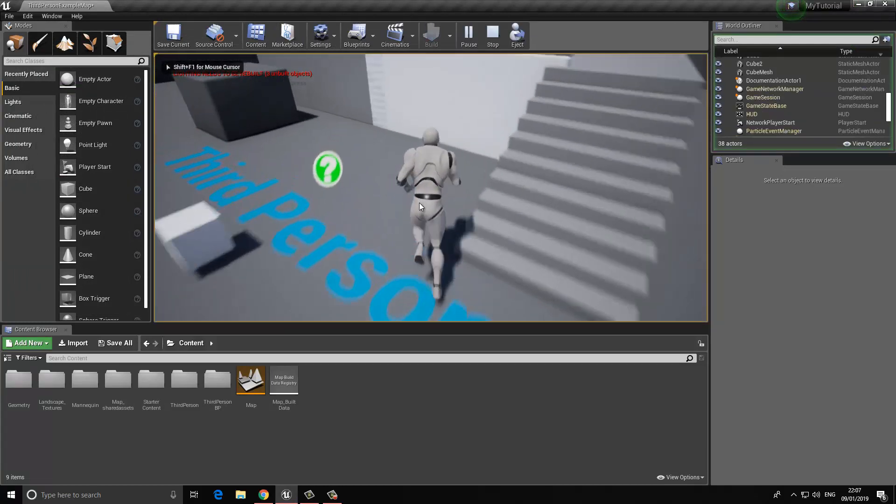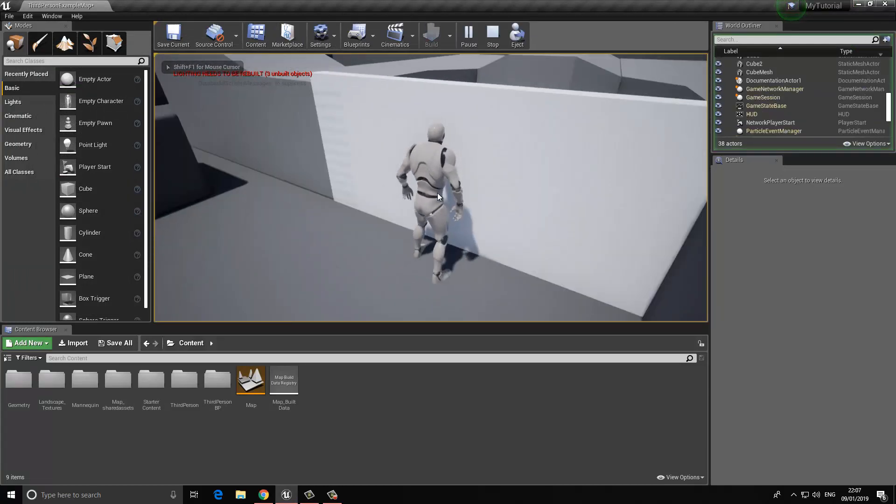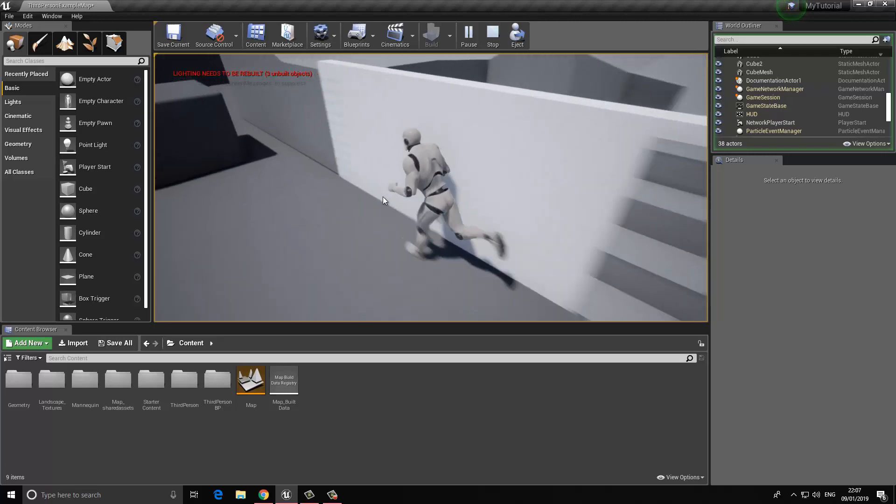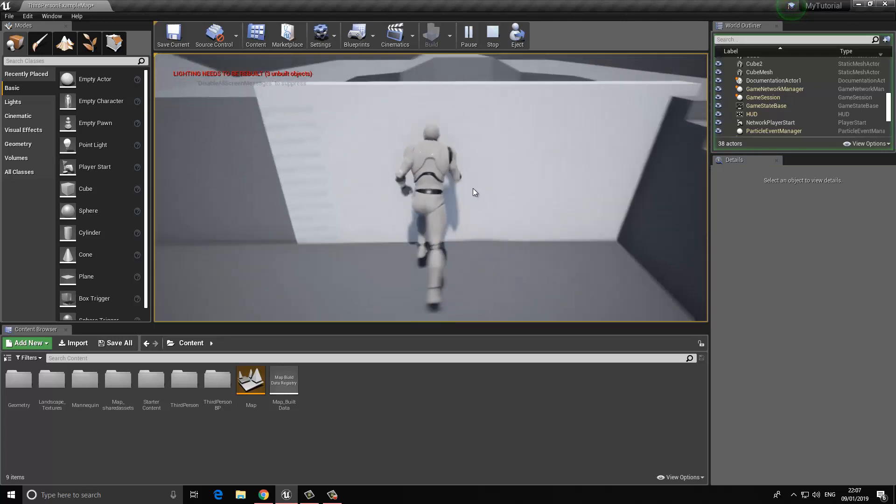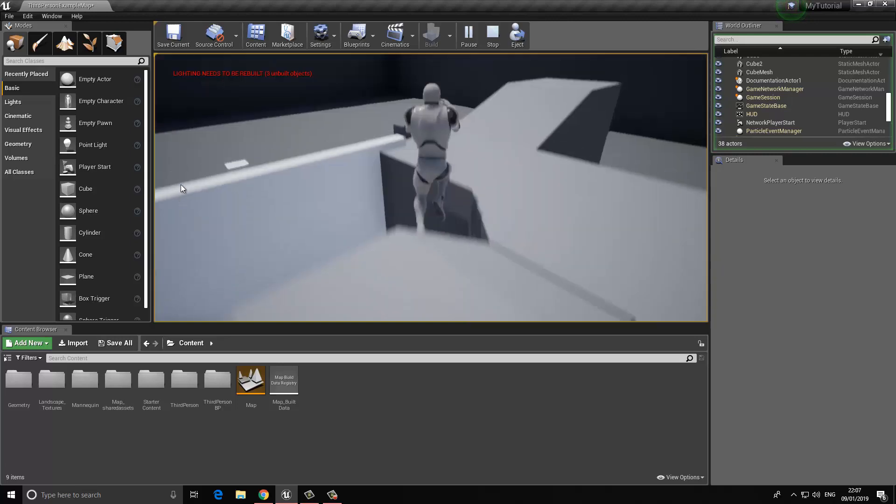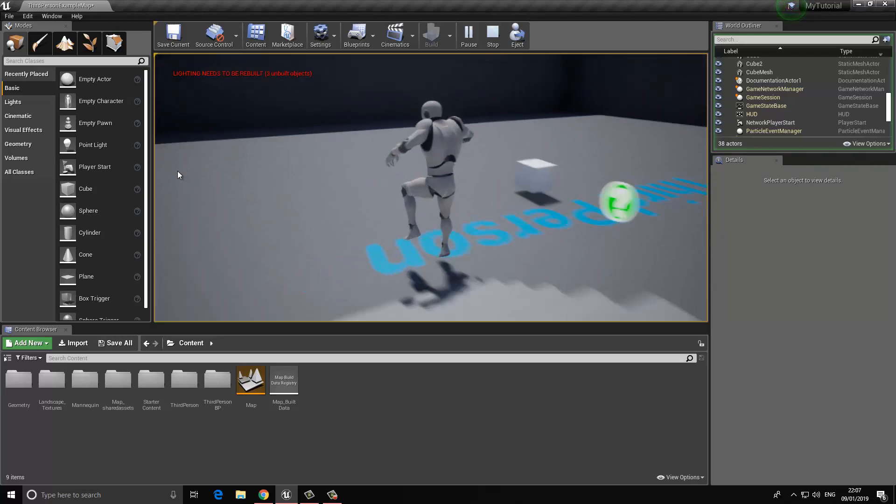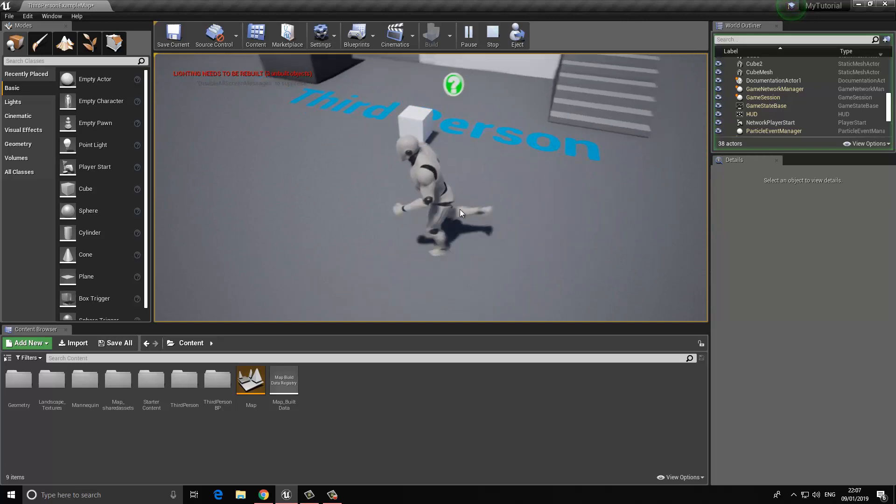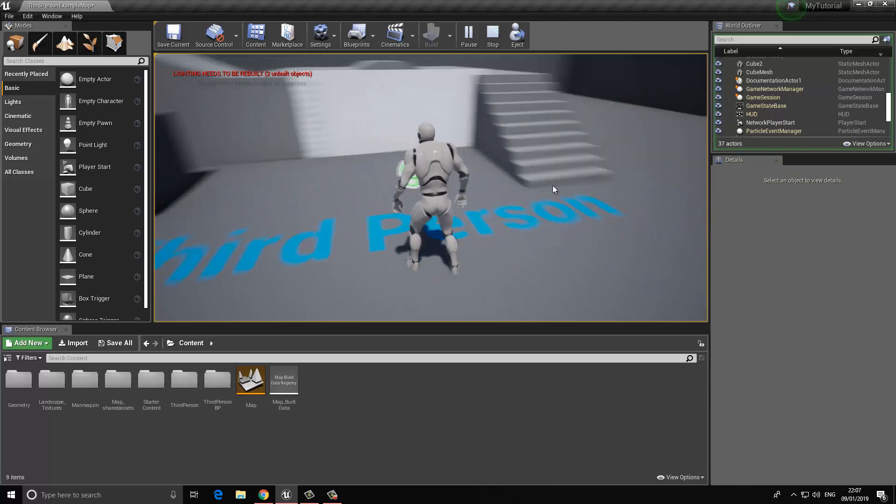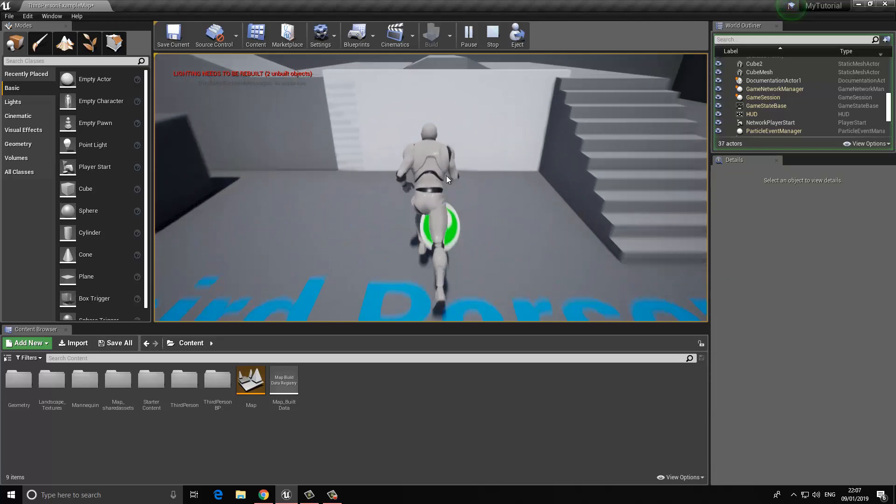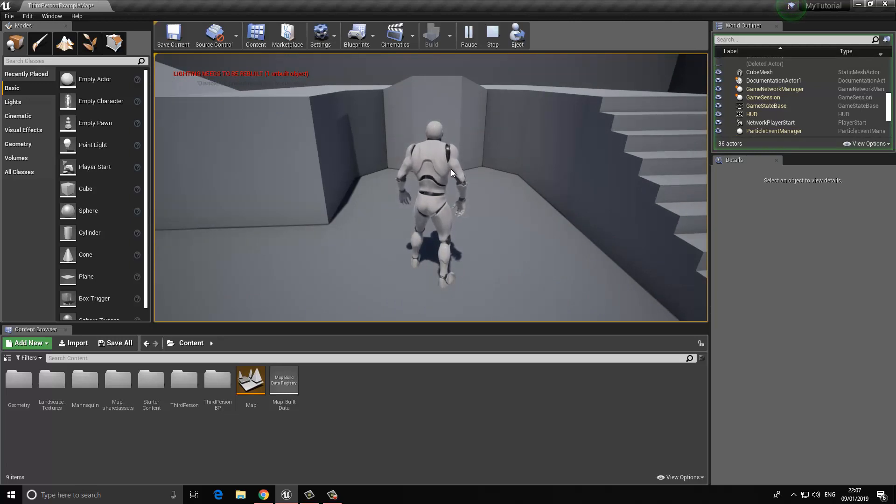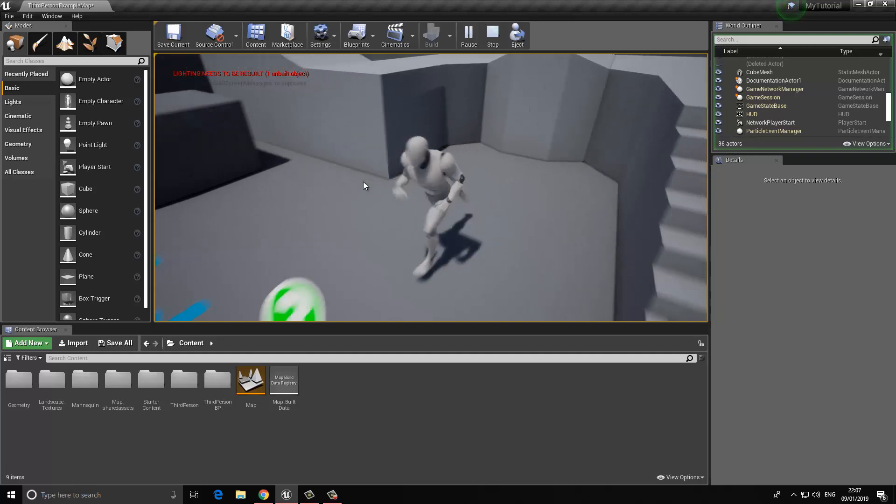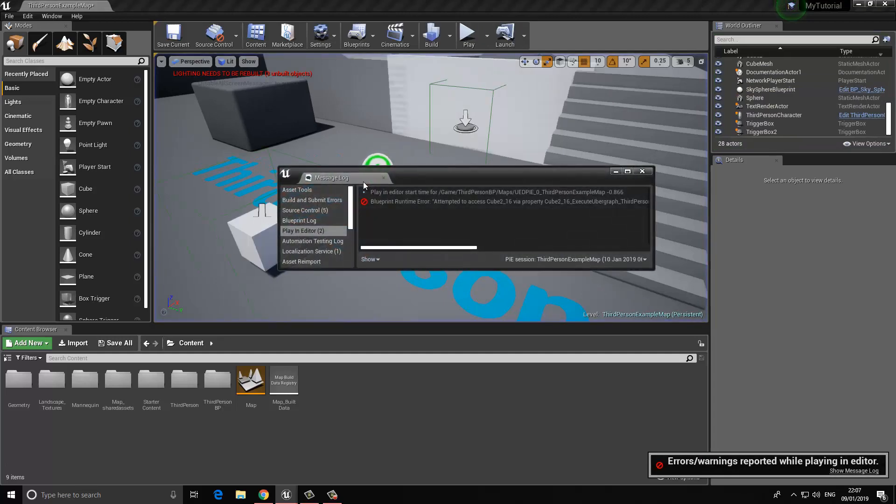Right now what happens is if I walk to the door, nothing's actually going to happen. I can't do anything, I can't open it. Maybe I can jump over it, but the door is not opening. Now if I walk to this area where the key is and I destroy this, now we can walk to the door and you can see that the door has now opened and it will reveal whatever it is that we have behind that door.